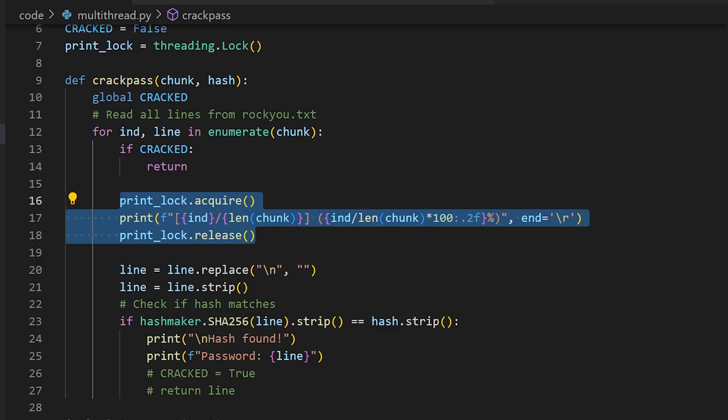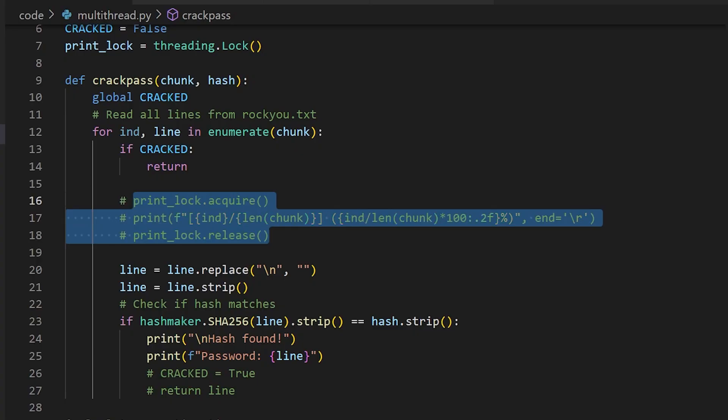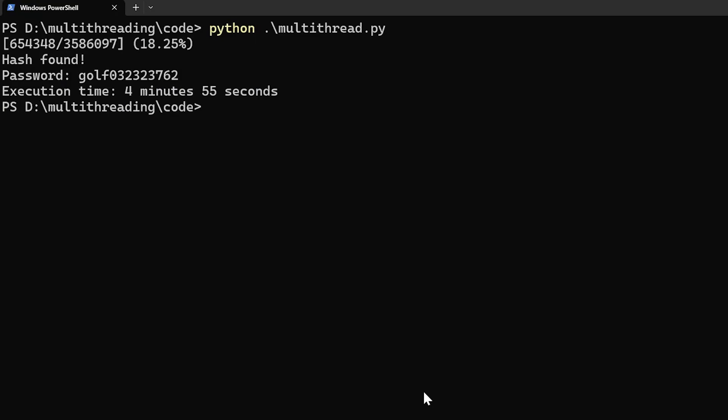Now, let me remove the print statement from the program because I don't want to deal with the print lock and the extra overhead that it brings. Let's see if this improves the speed of the program.